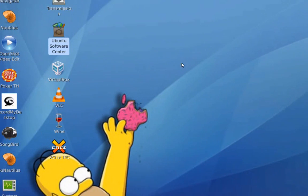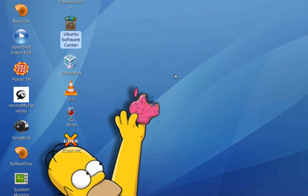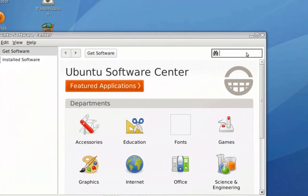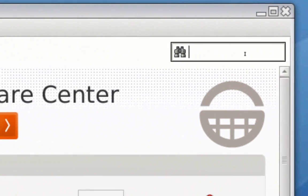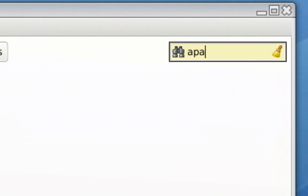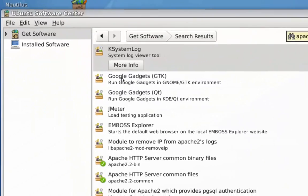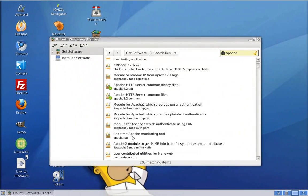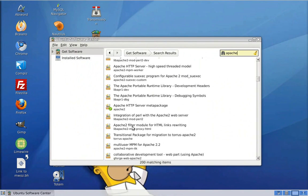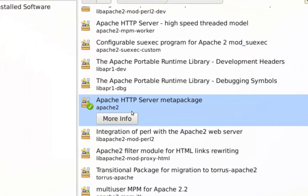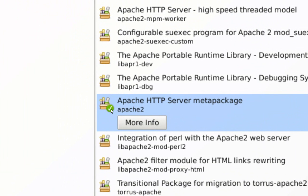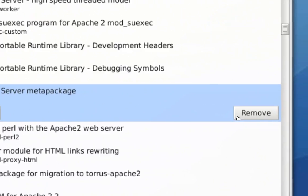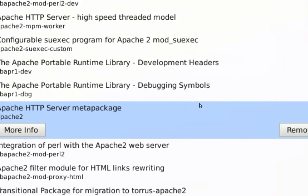I'm going to open my Ubuntu Software Center. And here, I'm going to search and look for Apache. So there is a list of different packages. You want to scroll down the list and actually look for Apache 2, that's the name of the package. Mine is checked because it's already installed, but on yours, instead of the Remove button, there should be an Install button.